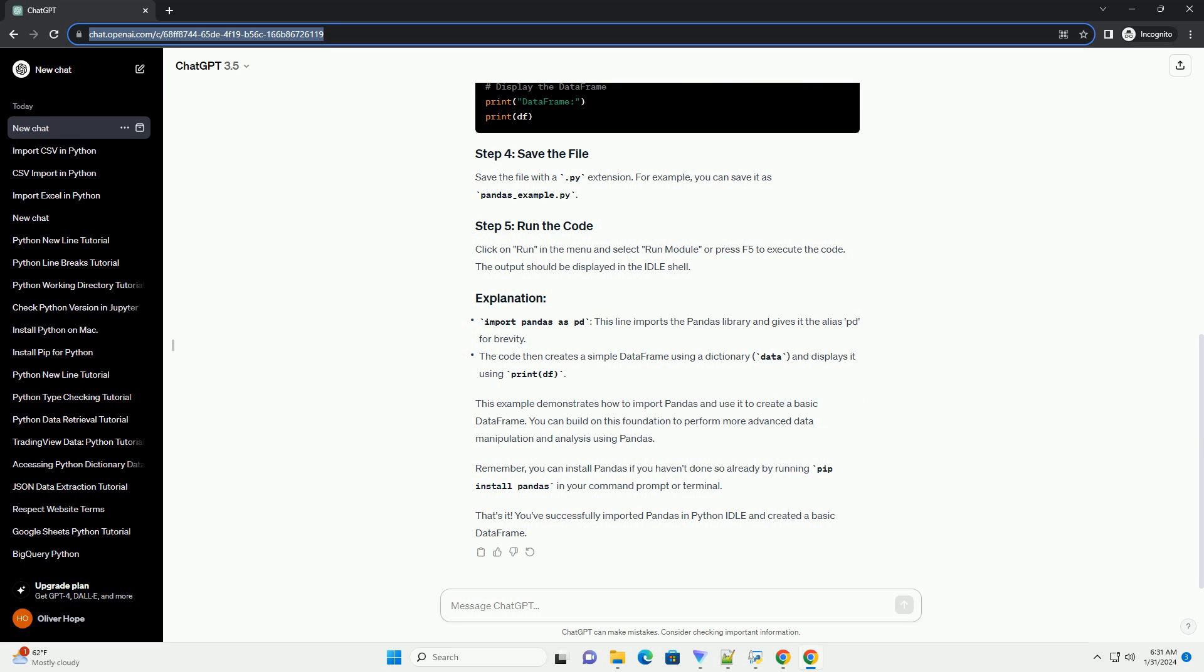The output should be displayed in the Idle shell. This example demonstrates how to import pandas and use it to create a basic data frame. You can build on this foundation to perform more advanced data manipulation and analysis using pandas.